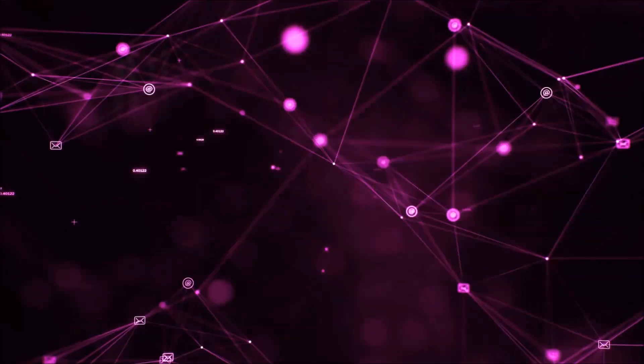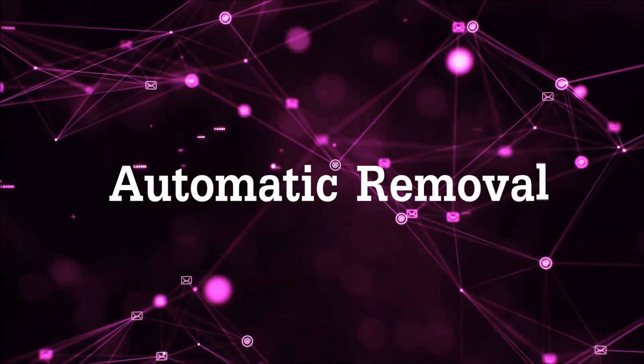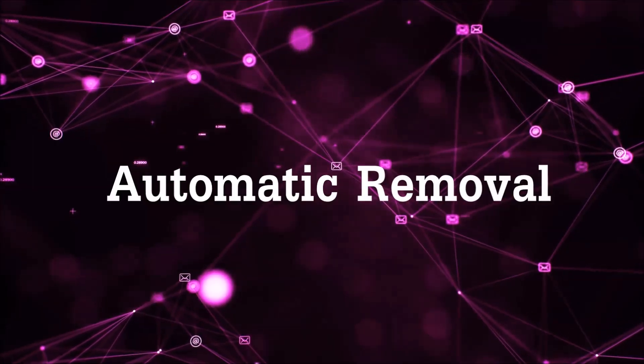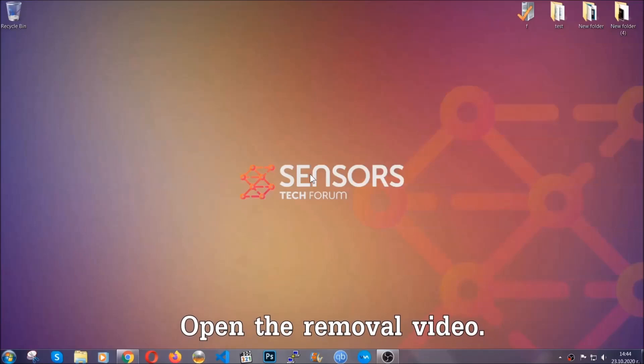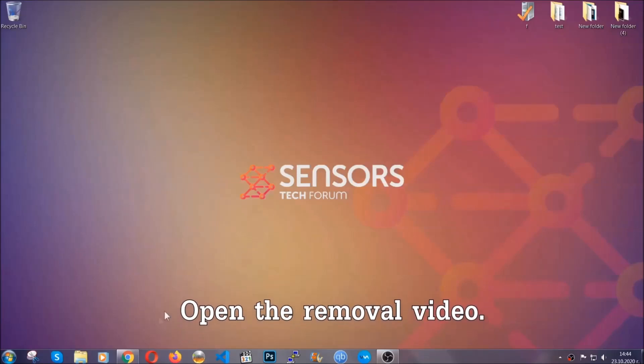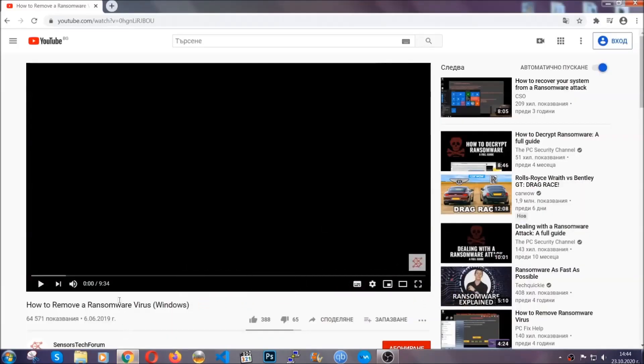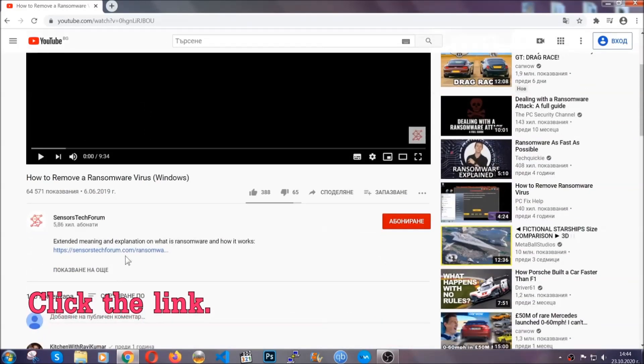So let's get on with the removal. For the automatic removal, we're gonna be using an advanced anti-malware software which you can download by opening the video and clicking on the link in the description.